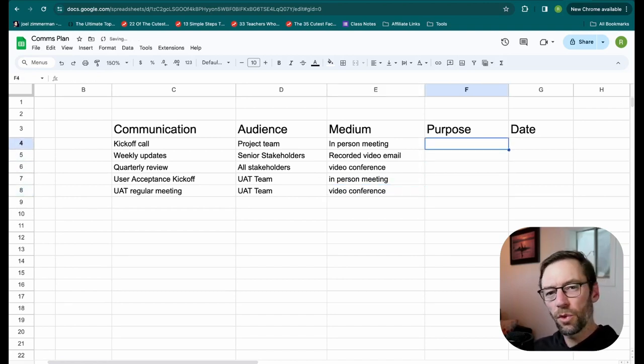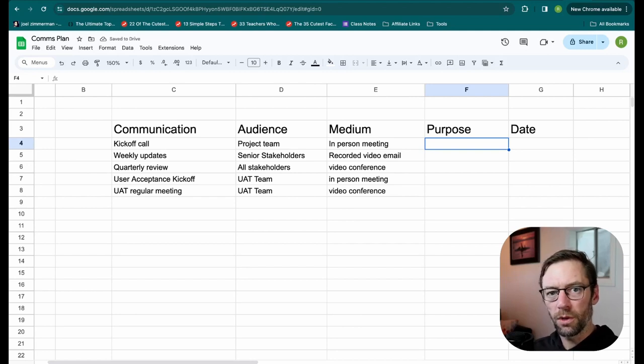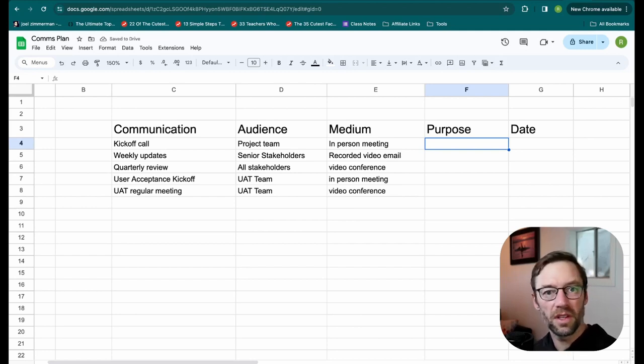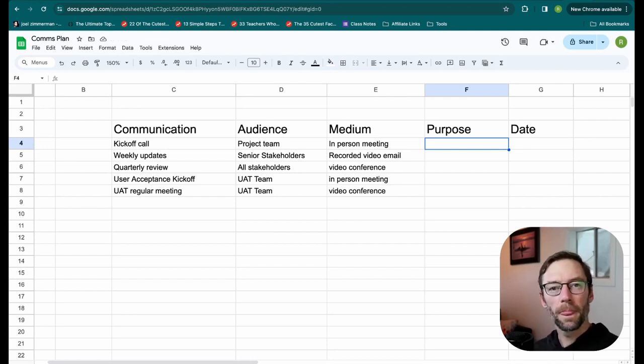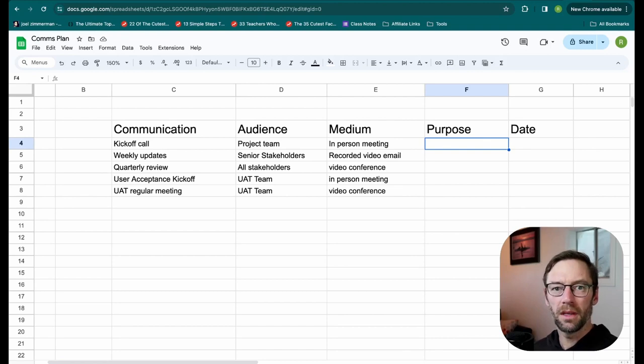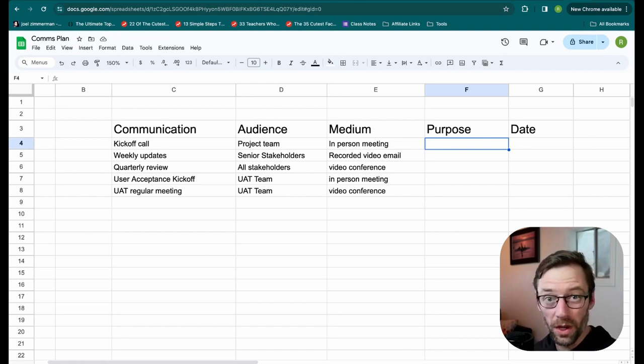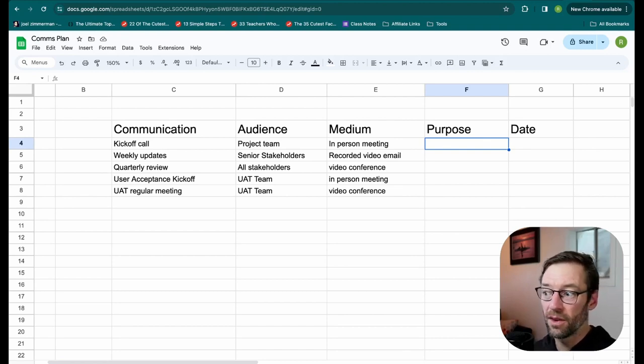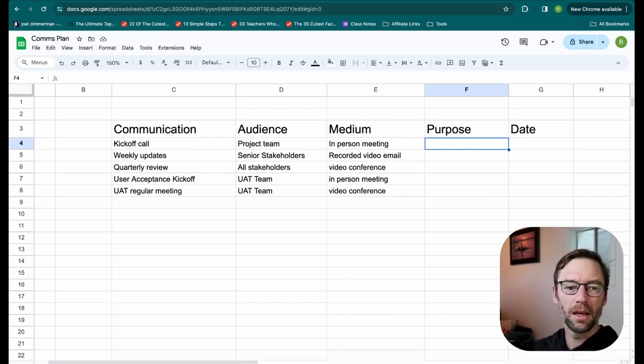Then I'll think through the purpose. What am I intending to do with each of these things? This is important because it will help me understand what I need to include in it, and help me think through, do I have all the right people? Am I putting the right stuff in that meeting?